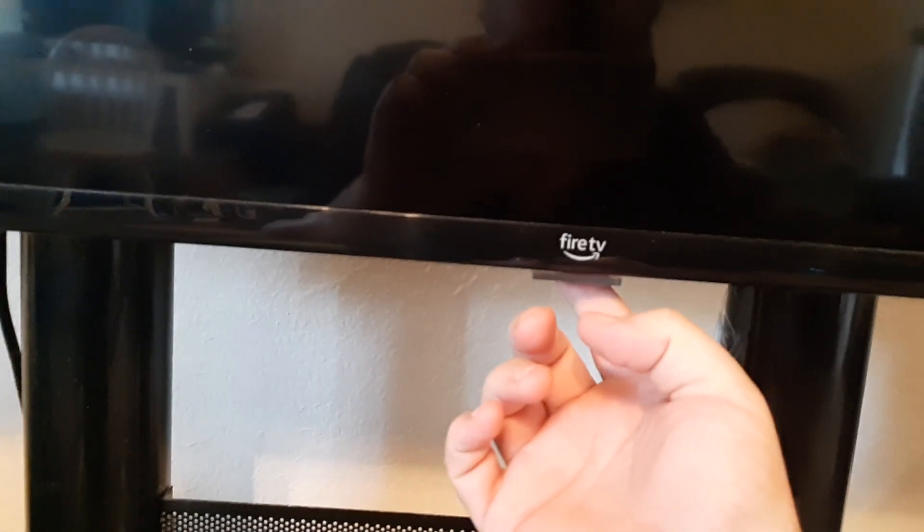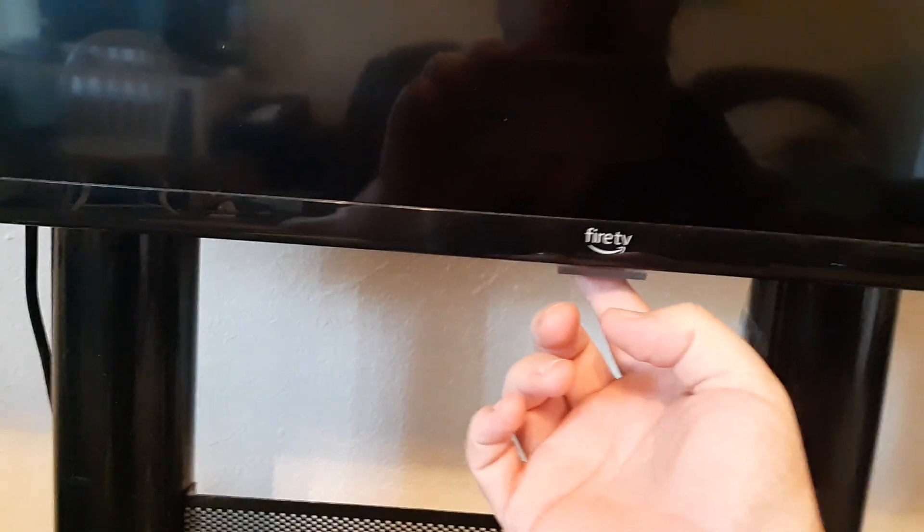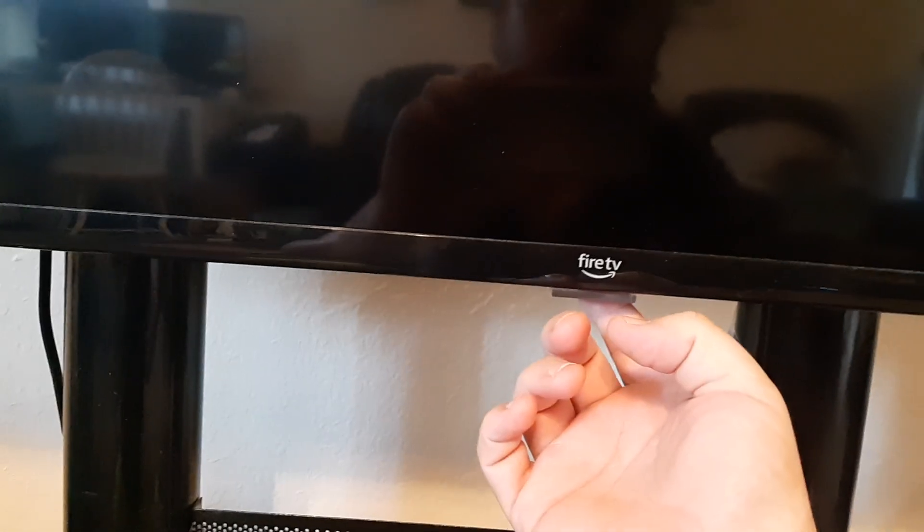So there's a little button right behind this light here and to turn it on, you just hit it once like that. And so try doing that and seeing if that'll turn on.